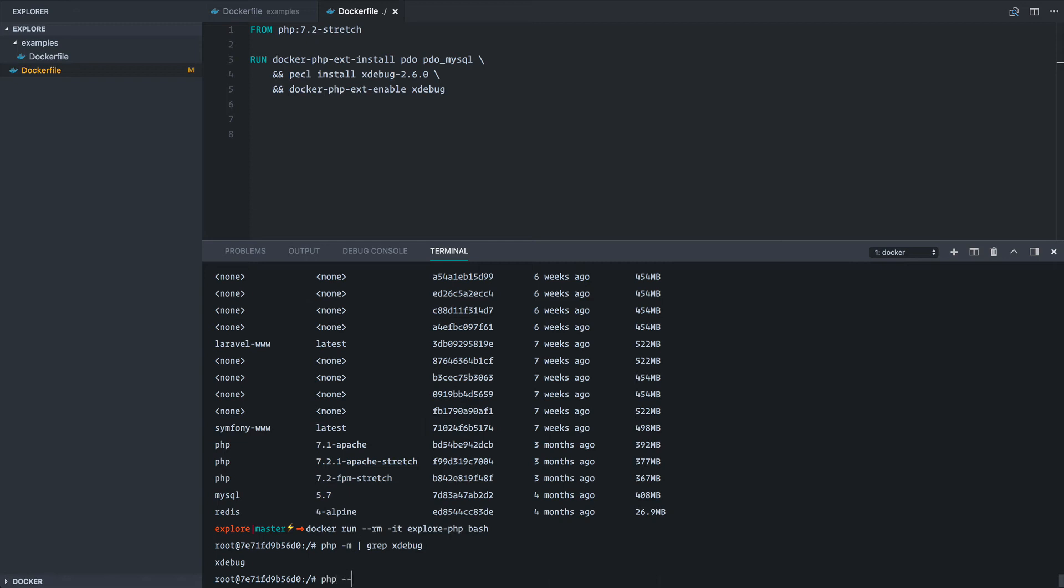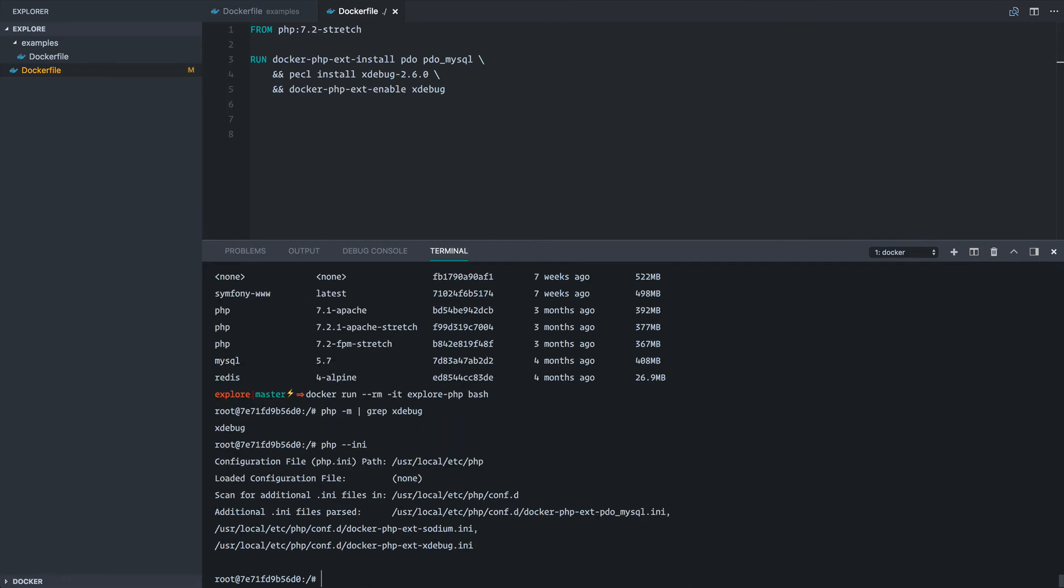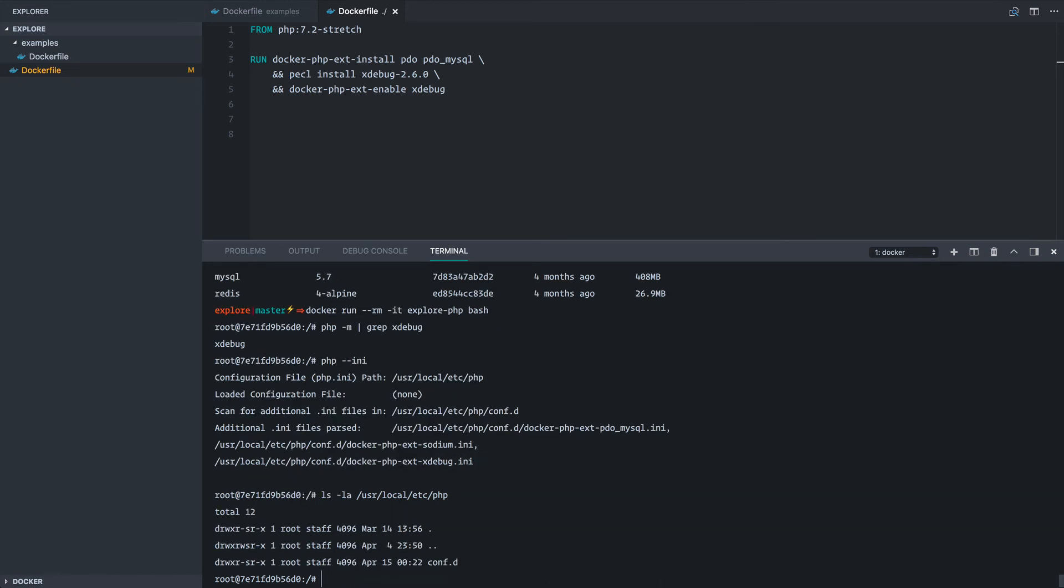So immediately let's grep for xdebug inside of our installed PHP modules. And there it is based on our Docker file. Let's check one more thing here. So if we type php --ini, we'll notice a few things about our configuration.